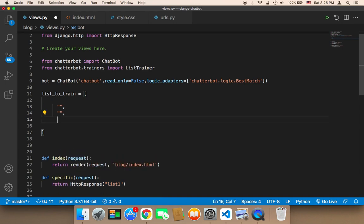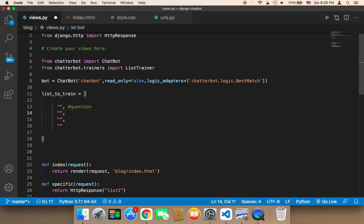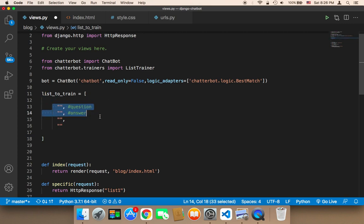So for example, if we have four elements in this list, the first element represents the question or statement the user might ask the chatbot. The second element represents the answer or response the chatbot sends back. This array must have an even number of elements, otherwise one question would have no answer and the chatbot would not be able to respond. So each odd-indexed element represents a question and each even-indexed element represents an answer.